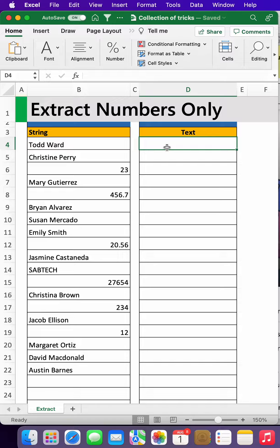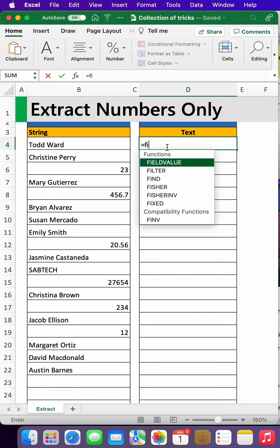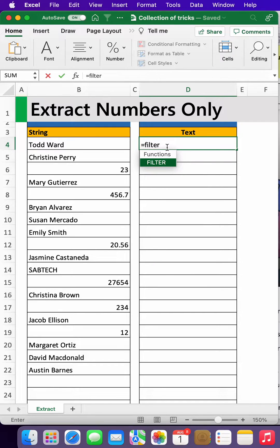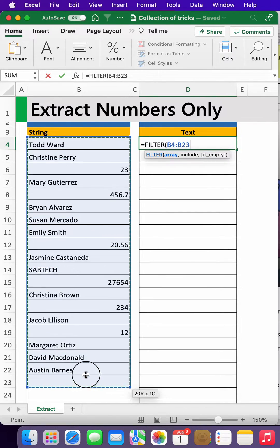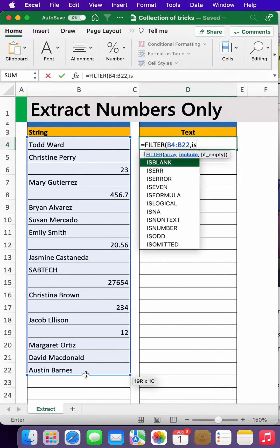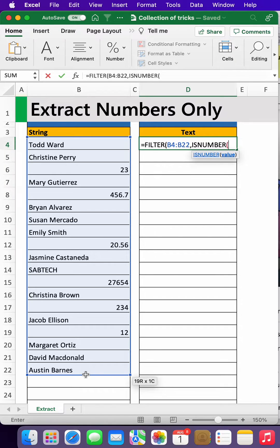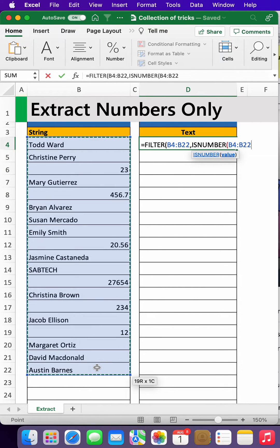We shall use two functions: the FILTER function and ISNUMBER. So we start with equals FILTER. What are we filtering from? This is our range we are filtering from. Then we have to test ISNUMBER, so we use the function ISNUMBER and select again the same range.